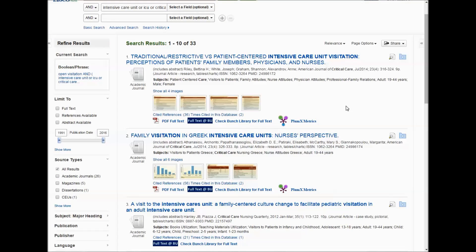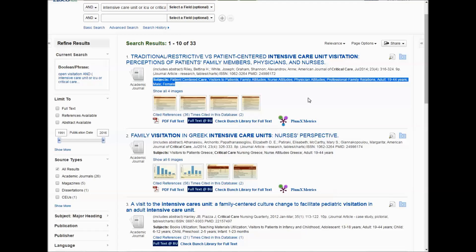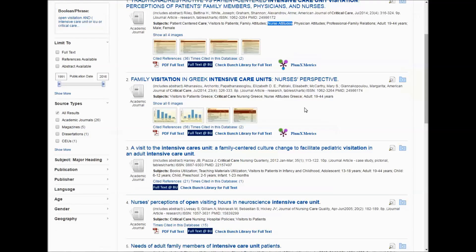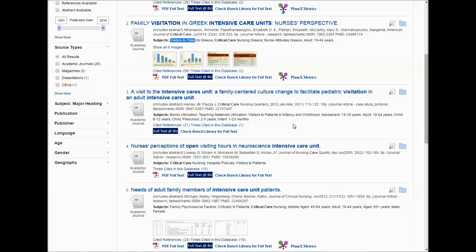As I start looking through these results, the next thing I'll do is pay attention to the subjects of the article. This is where you can identify subject headings to use in the search boxes. I see the subject heading Visitors to Patients, there's one for Nurse Attitudes — both things that might be useful. Here's another one for Visitors to Patients. I keep scrolling through and I keep seeing Visitors to Patients.